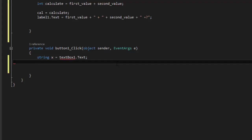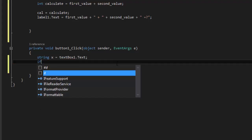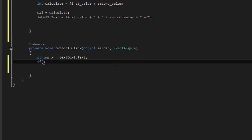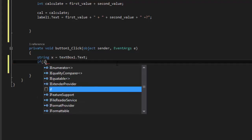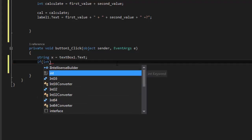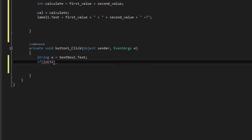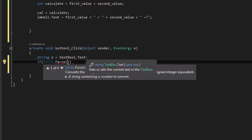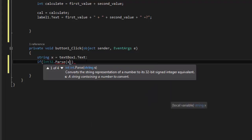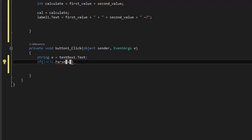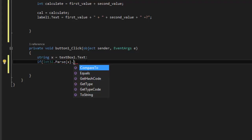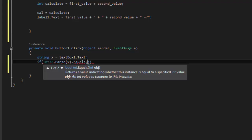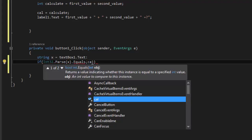And then we're going to say if. And then we're going to say if int32.parse, because we need to convert our string to integer, x dot equals to cal.